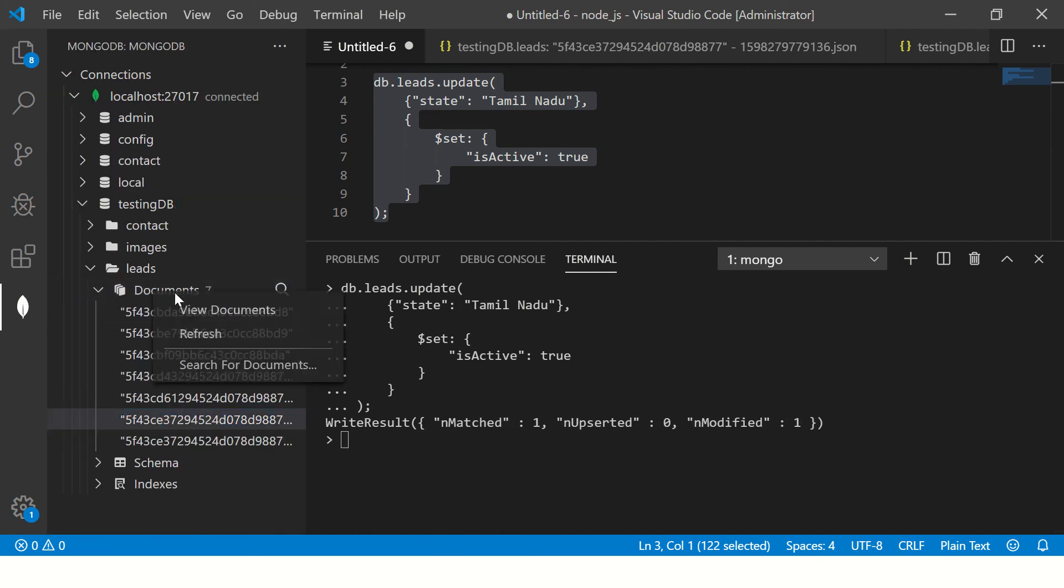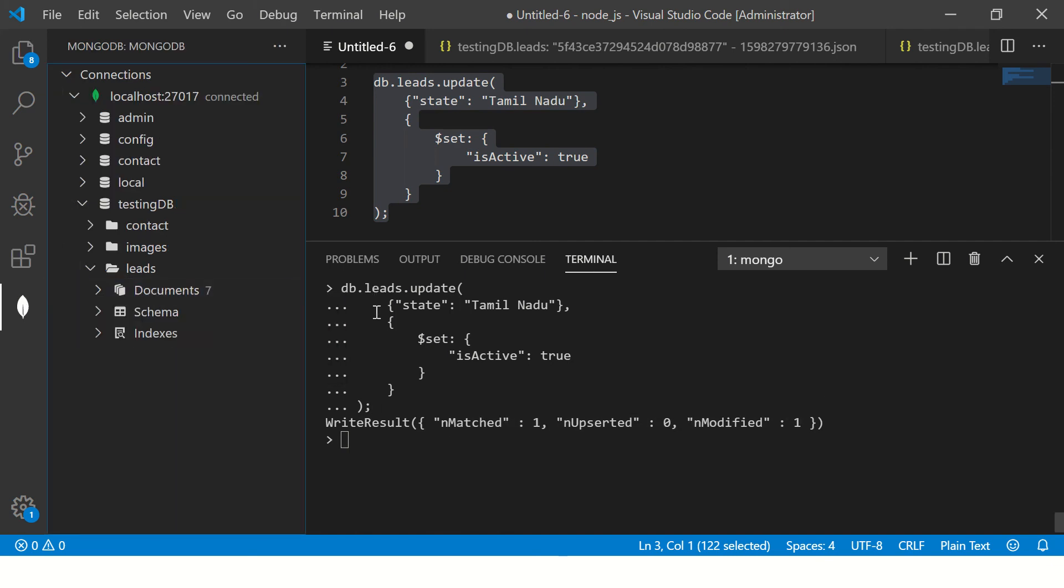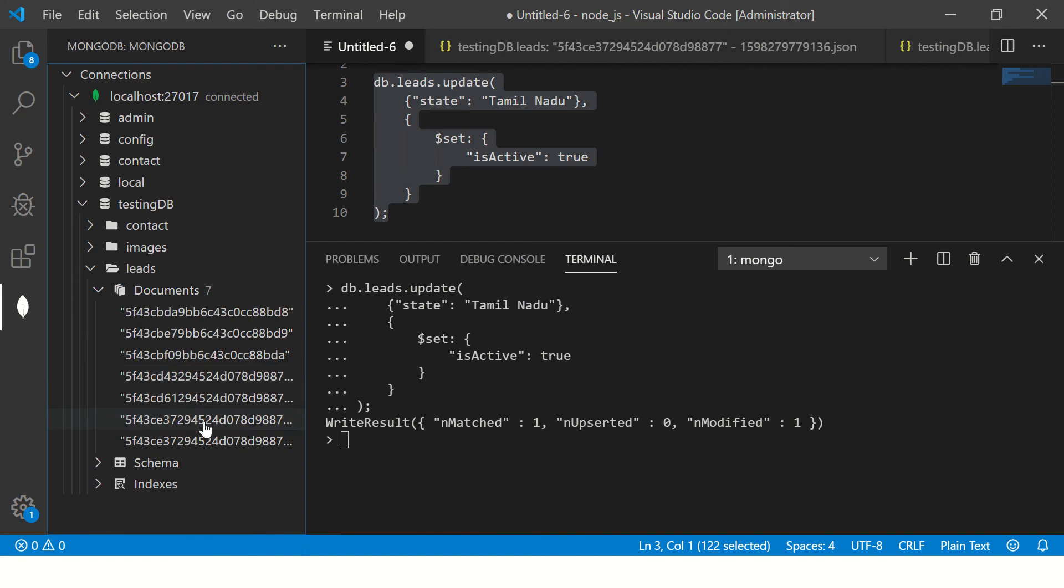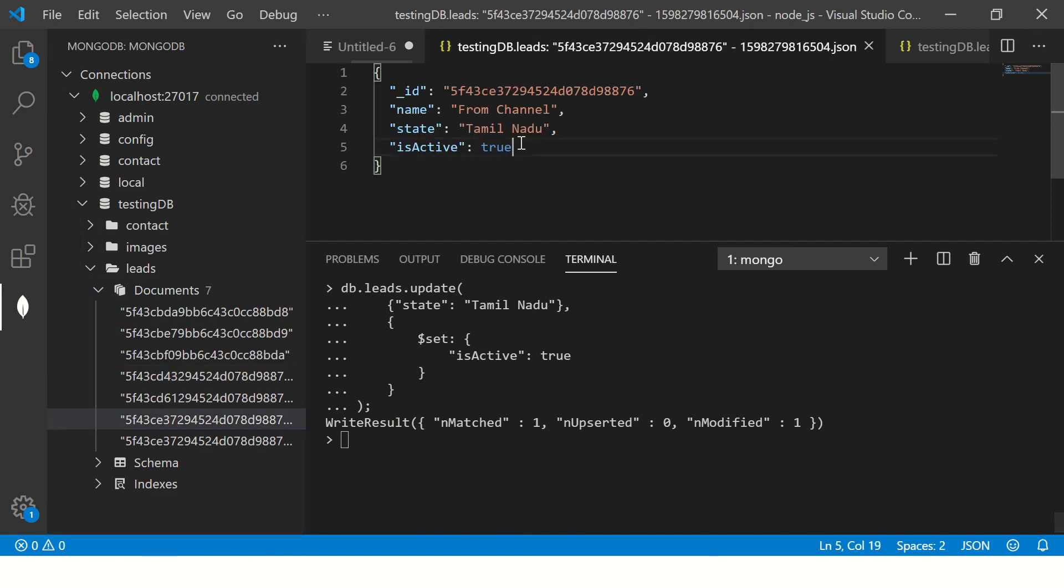So I'm running this query. Now it says modified and matched one. Let's go refresh. So you see here it says active true.